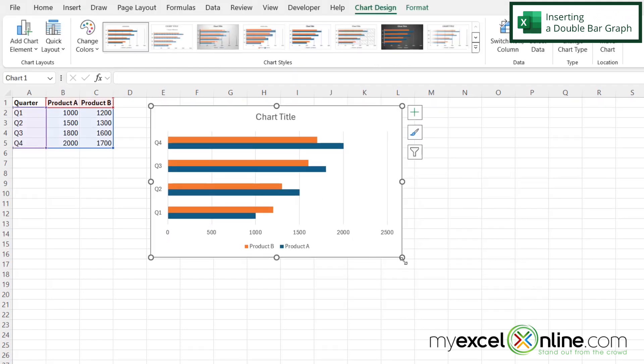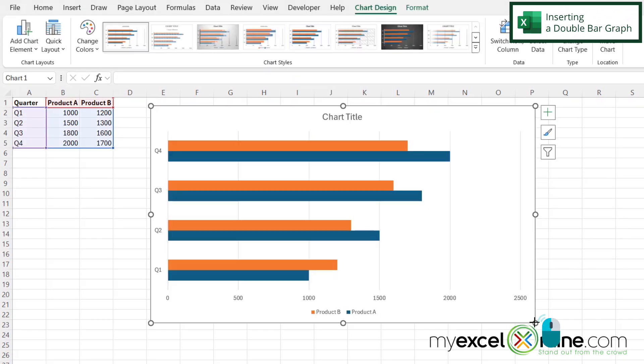And I'm going to click and move this and just resize it so it's a little bit bigger. And you can see that Excel has already put in a double bar graph for us.